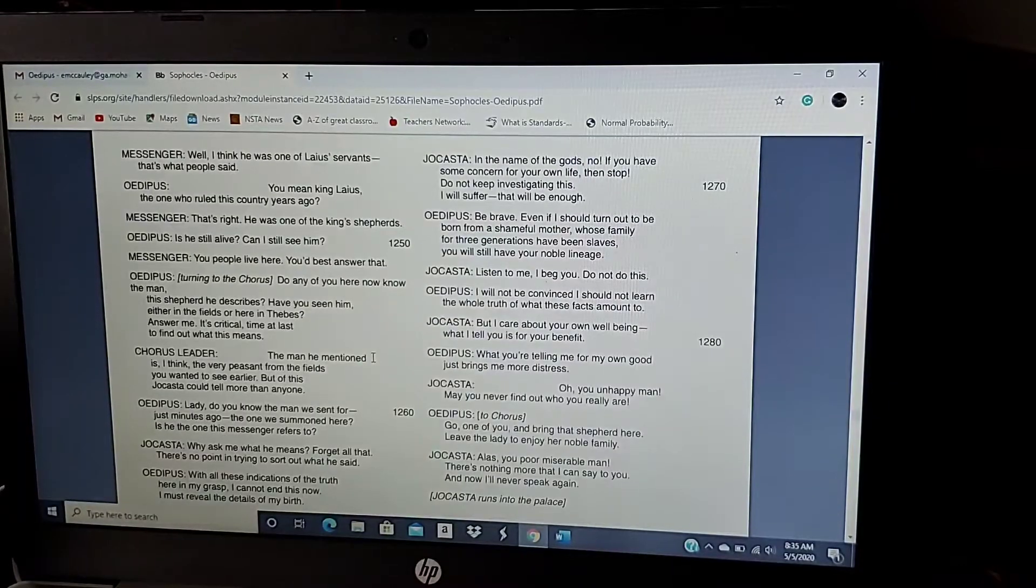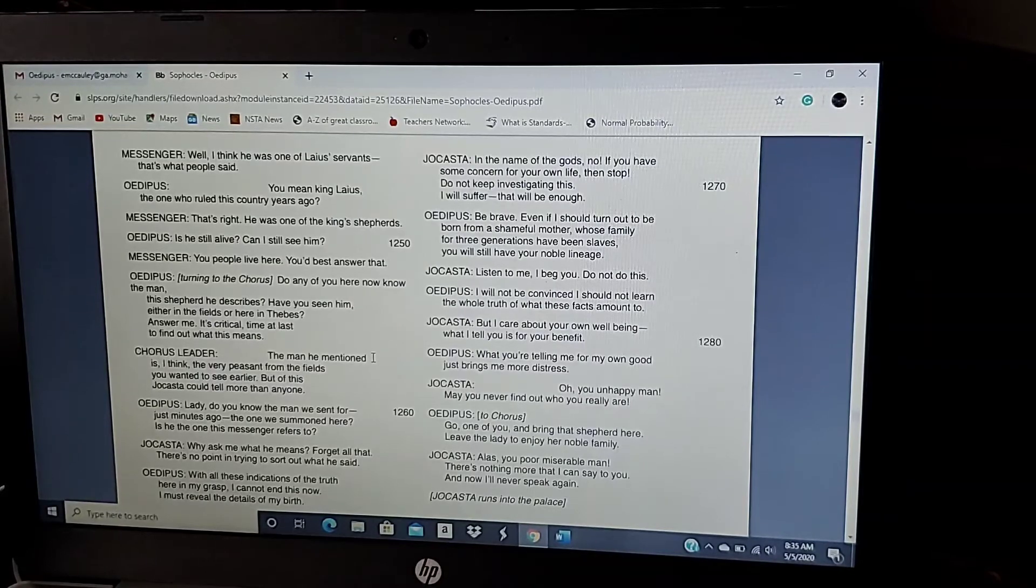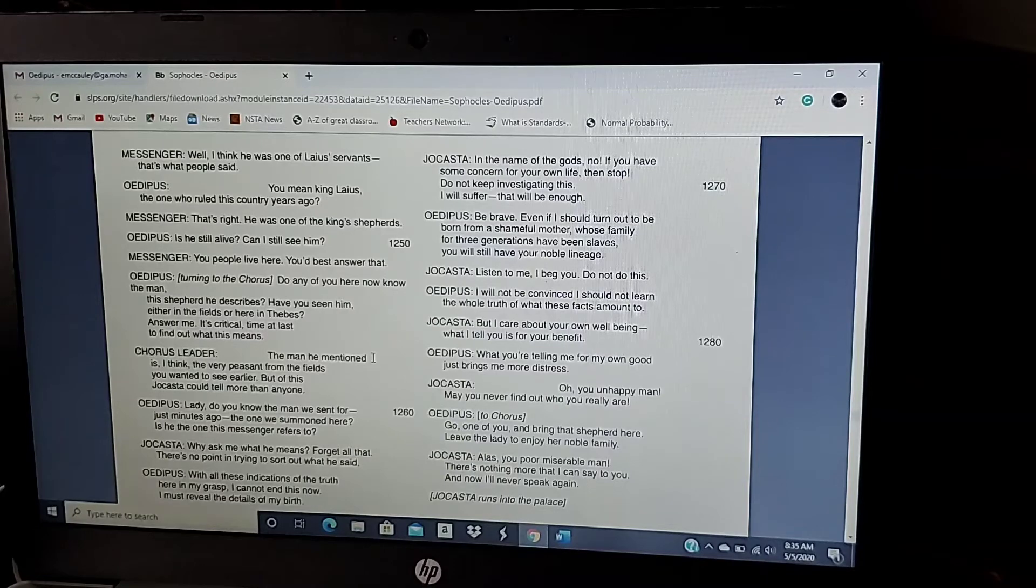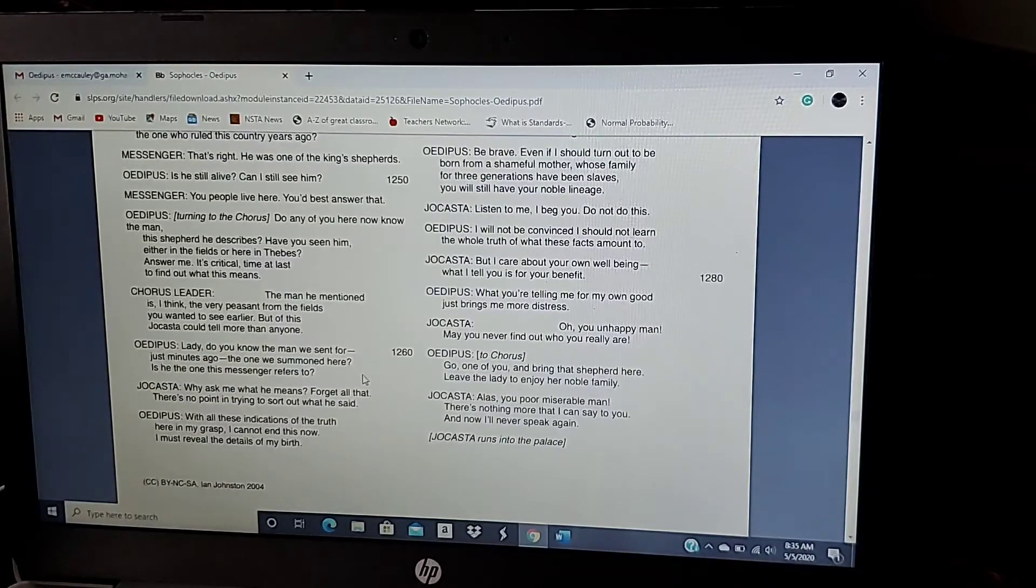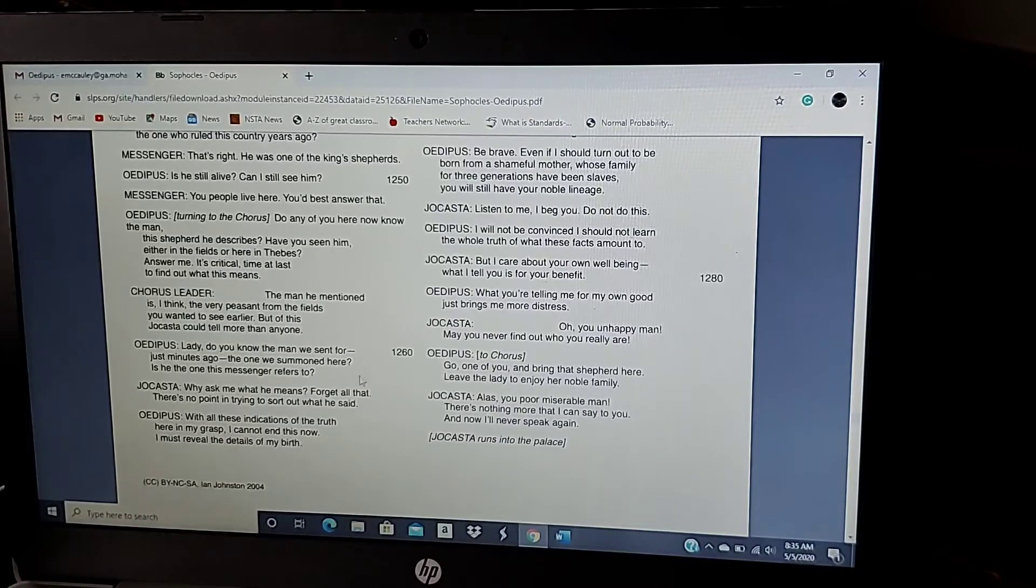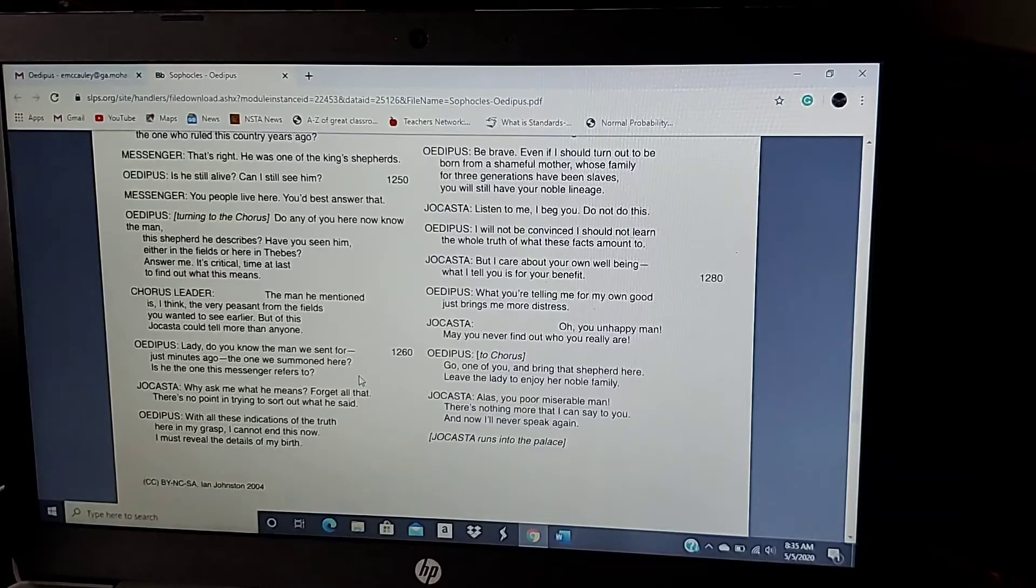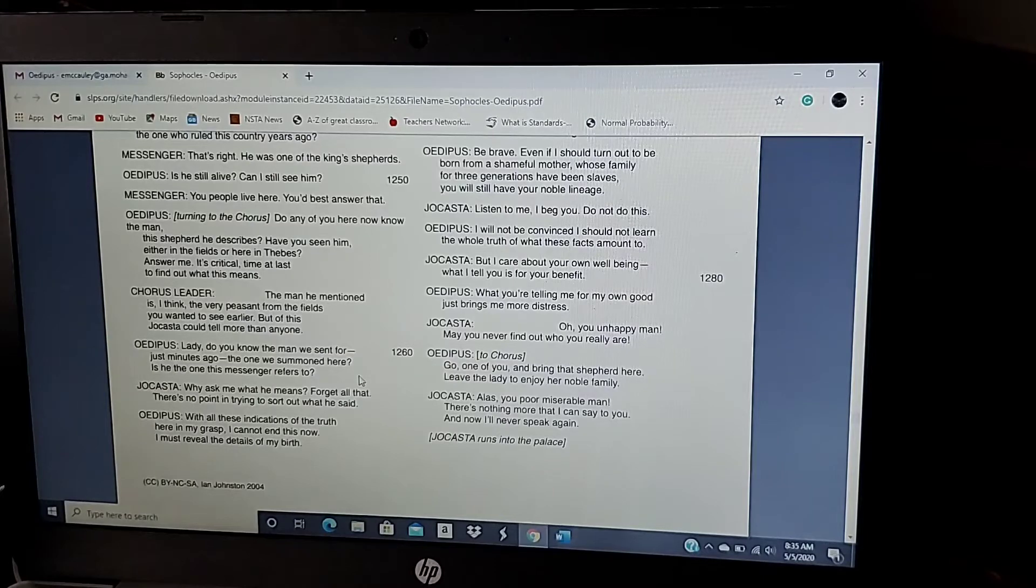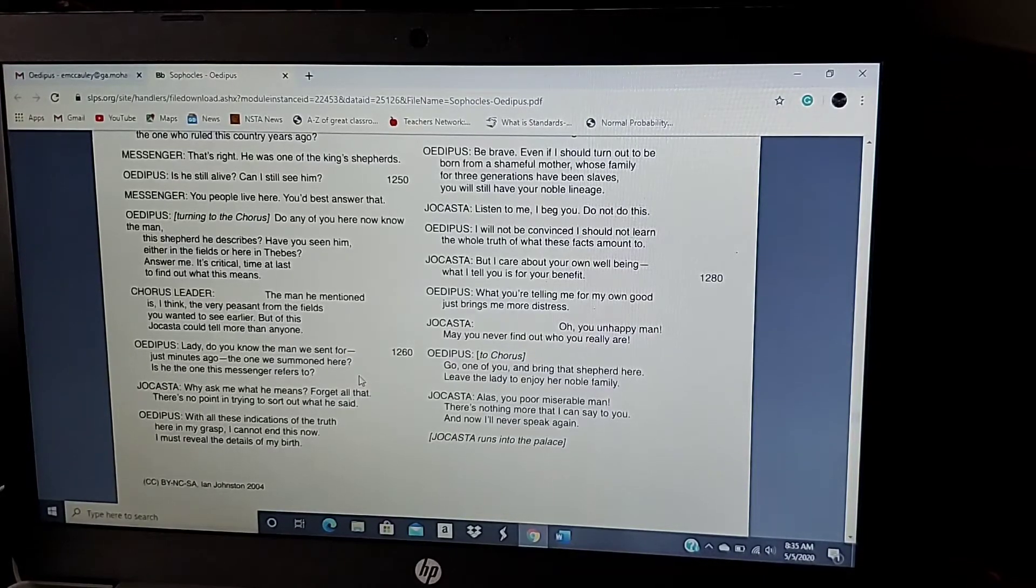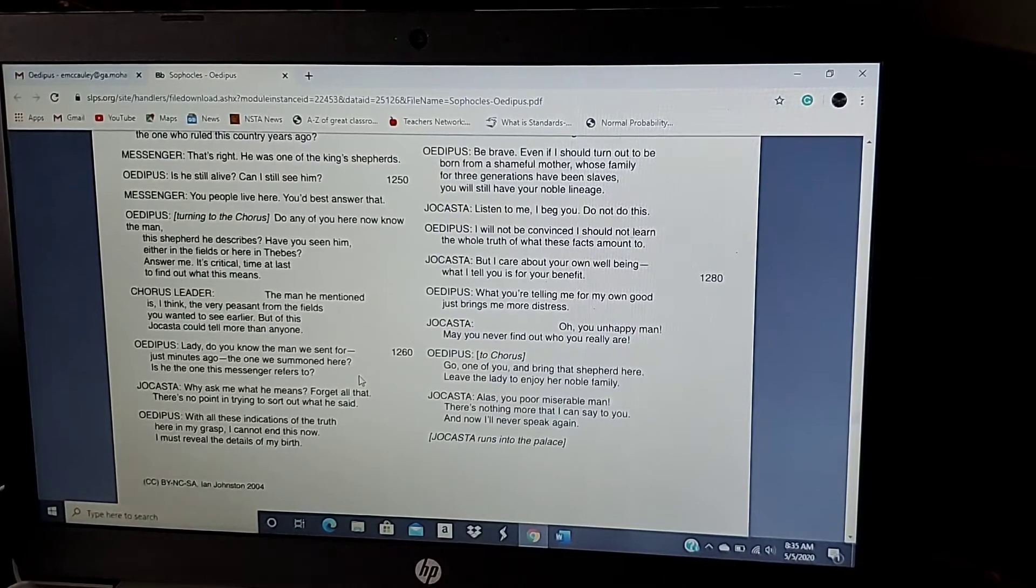The man he mentions is, I think, the very peasant from the fields you wanted to see earlier. But of this, Jocasta could tell you more than anyone. Lady, do you know the man we sent for just minutes ago? The one summoned here? Is he the one this messenger refers to? Why ask me what he means? Forget all that. There's no point in trying to sort out what he said. Jocasta keeps trying to convince Oedipus not to get into any of this. Just ignore it, Oedipus. She might know something more than Oedipus.